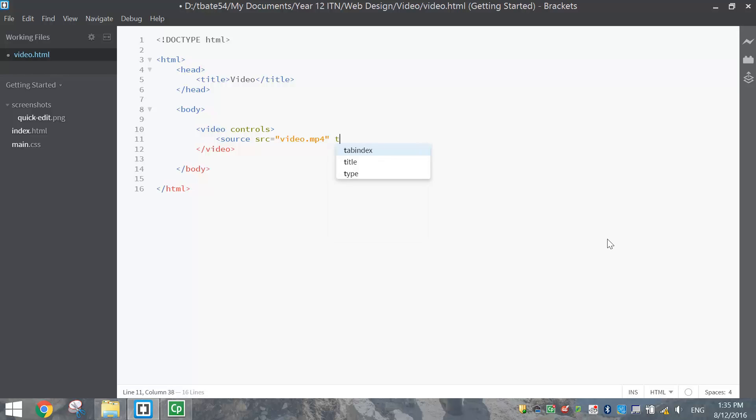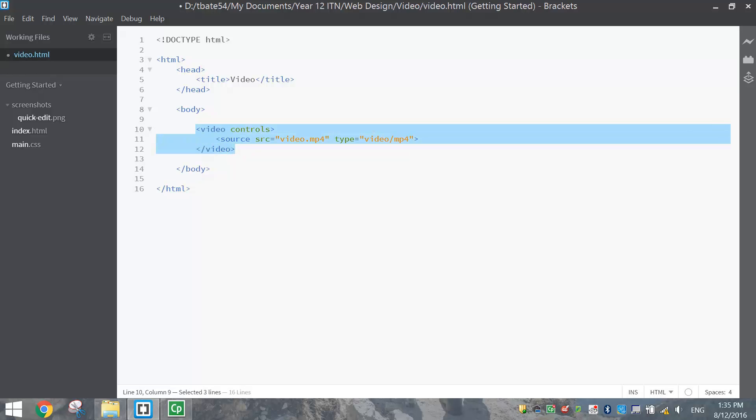The final thing we need to do is tell the computer what type of video file that is. So we write the word type equals, and in quotation marks we write video forward slash mp4. Close your pointy brackets off and that's it. Those three lines of code will put a video into your website.